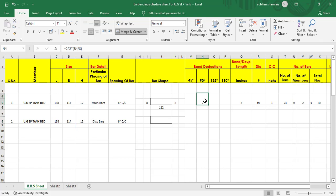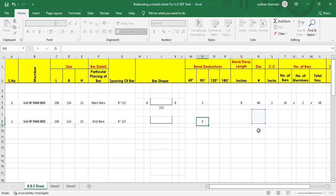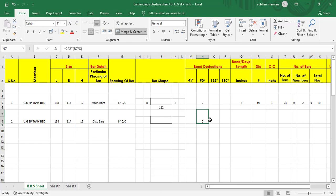We'll use the same formula: equal to two bends multiplied by two into d, where d is the dia of bar, divided by 8 to convert it into inches. Hit enter. This gives us the band deductions.